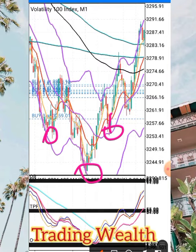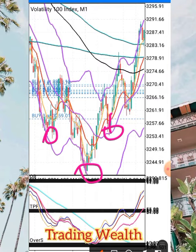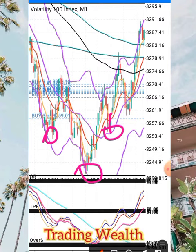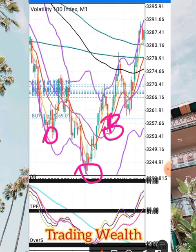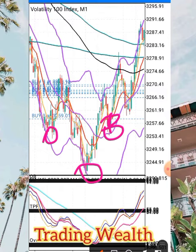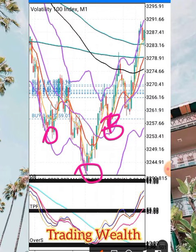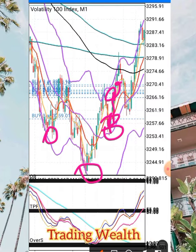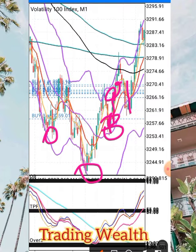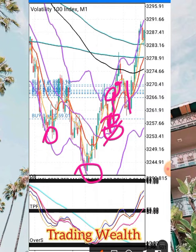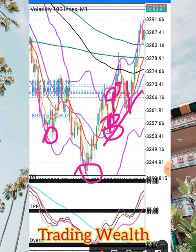It gave me a bullish engulfing candle, so I entered the first trade. I waited to be sure that it would not range. It went up and came back down and tested another support at that area.